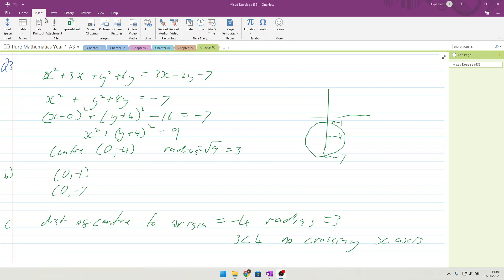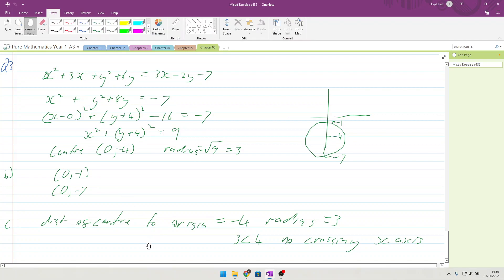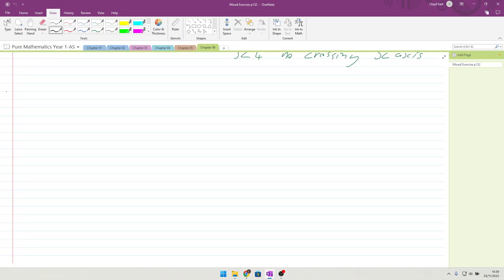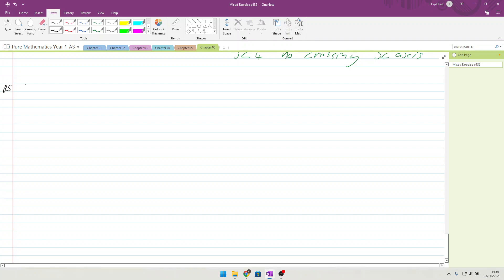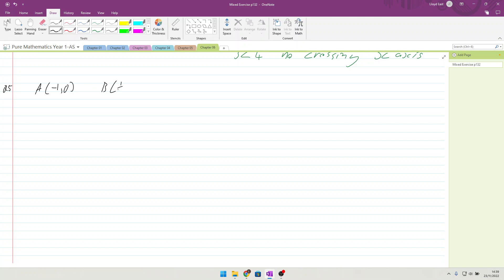Let's get on with question 5 of chapter 6. So question 5 says we've got 3 points: A is (-1, 0), B is (1/2, √3/2), and C is (1/2, -√3/2). They say that makes a triangle A, B and C. Show that the circle x² + y² = 1 passes through the vertices of this triangle.